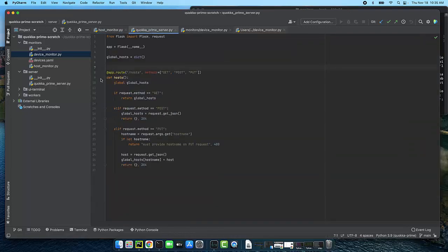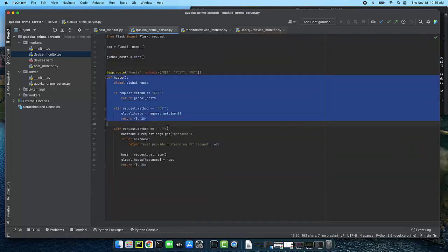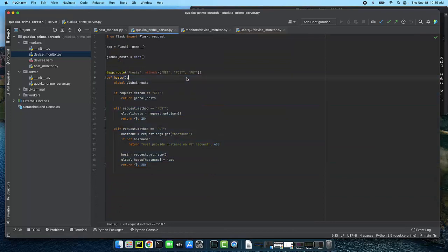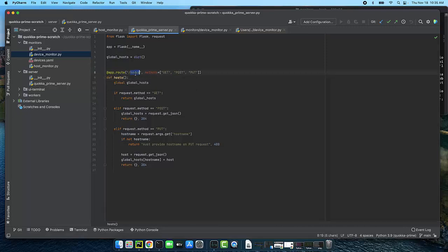In addition to this, we also need to modify the Quokka server. Here we're handling the host endpoint. We need to handle the devices endpoint as well. So that's what we'll be doing in this lesson.